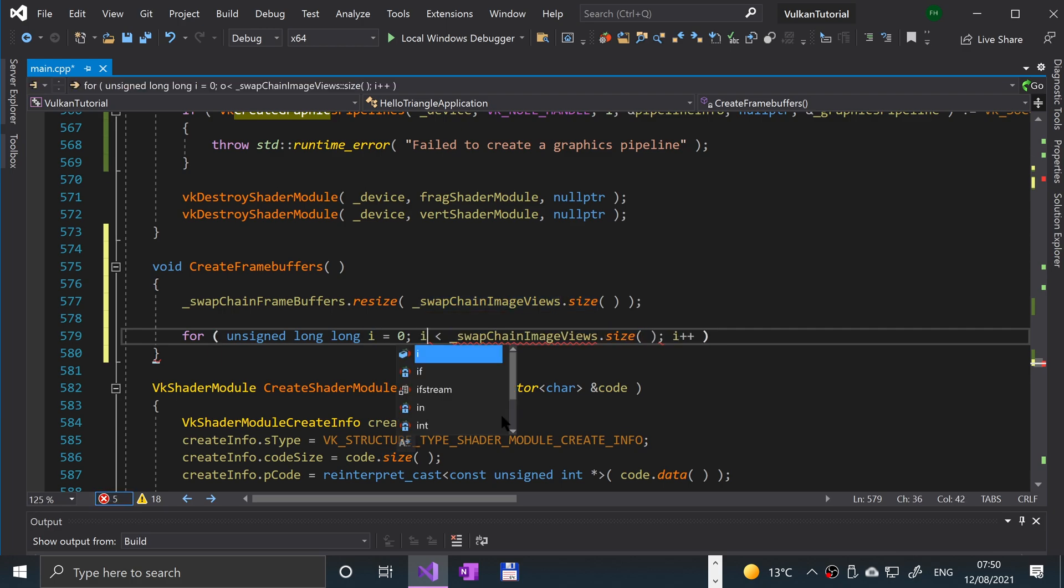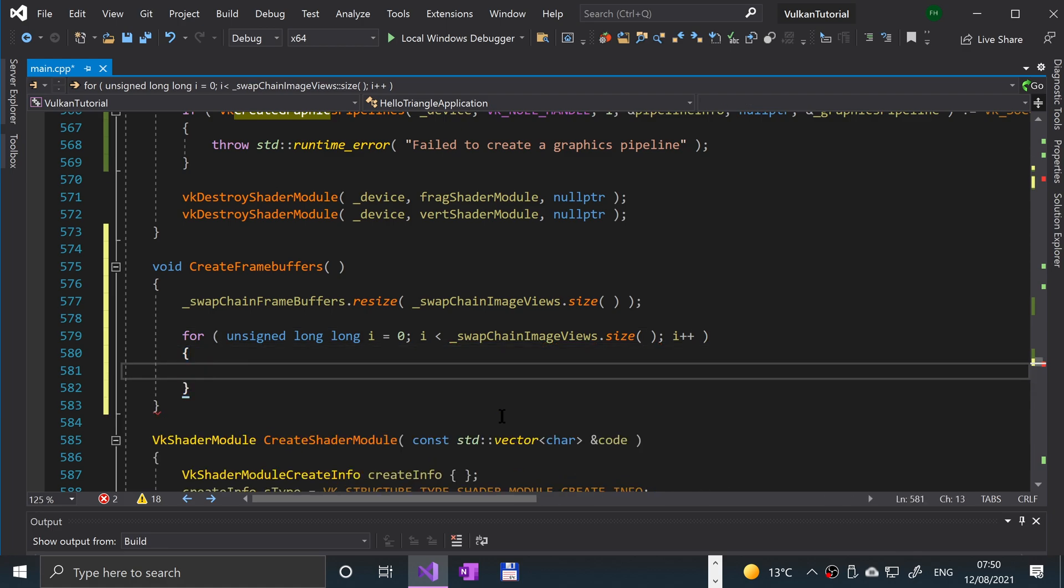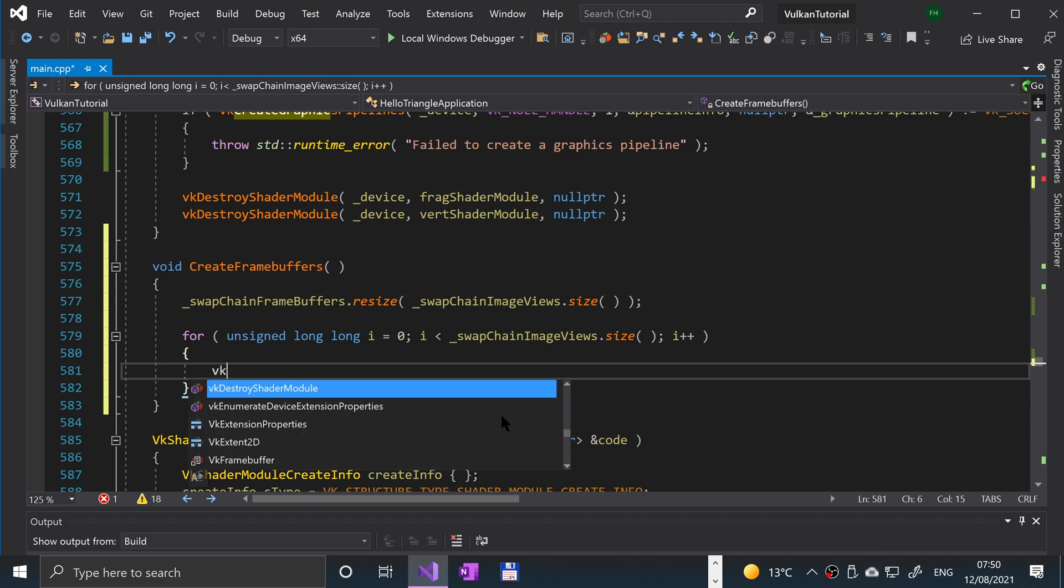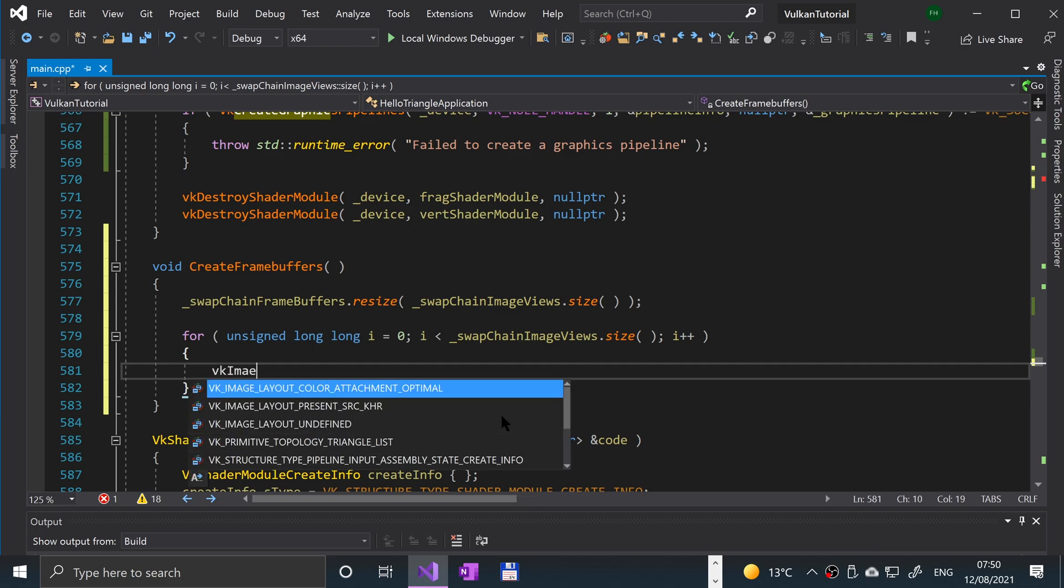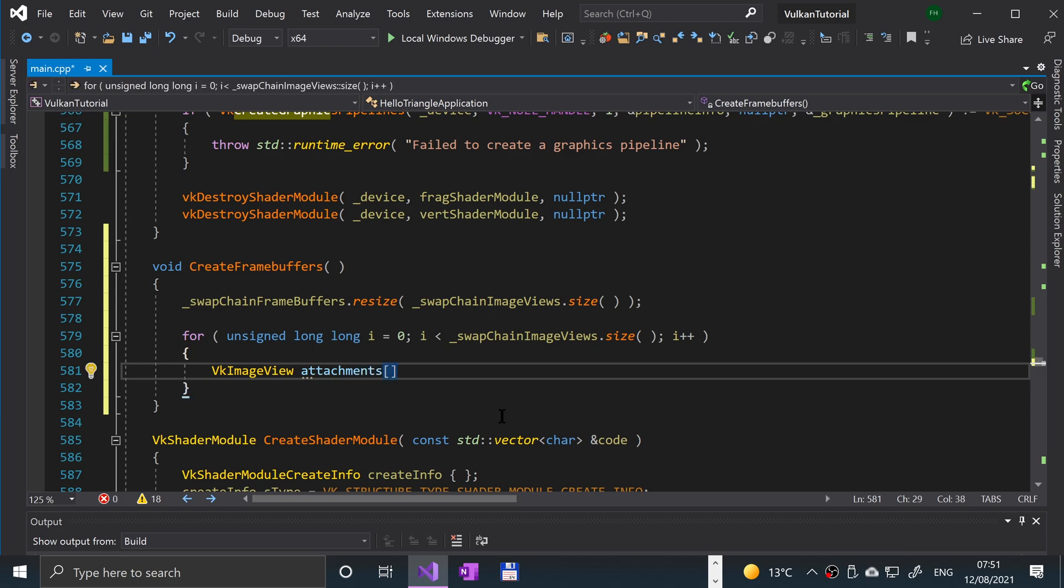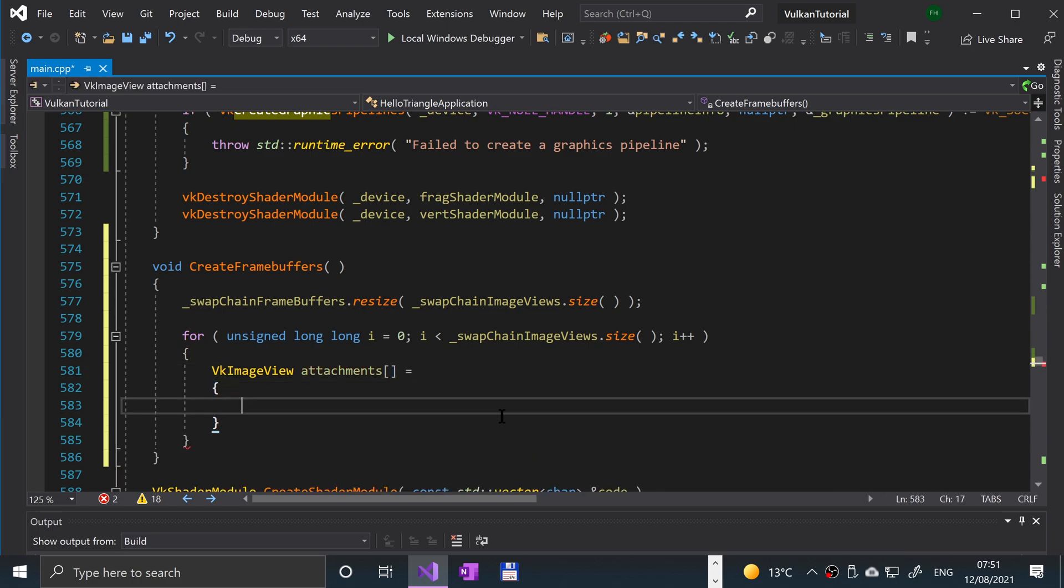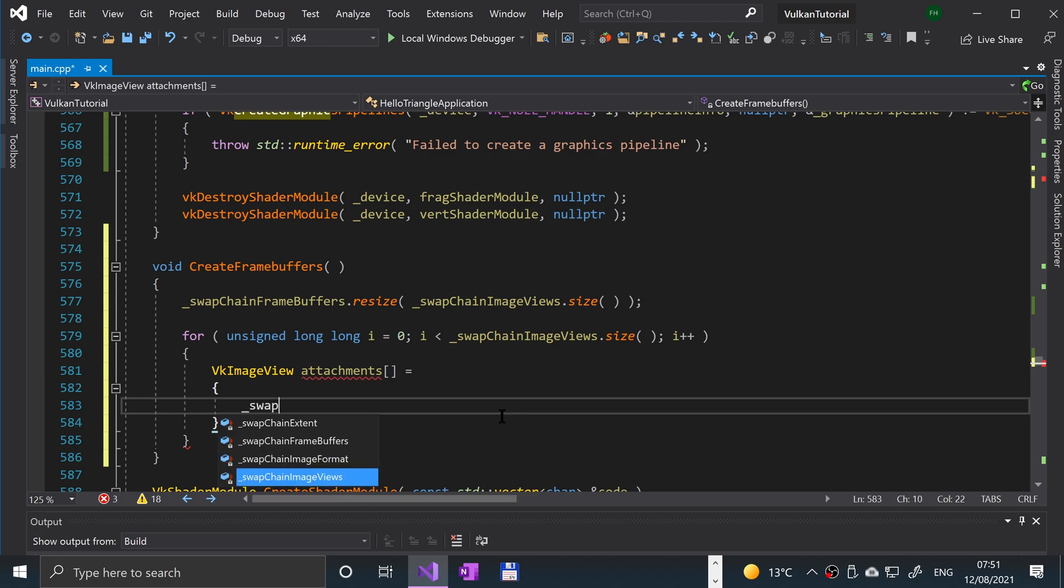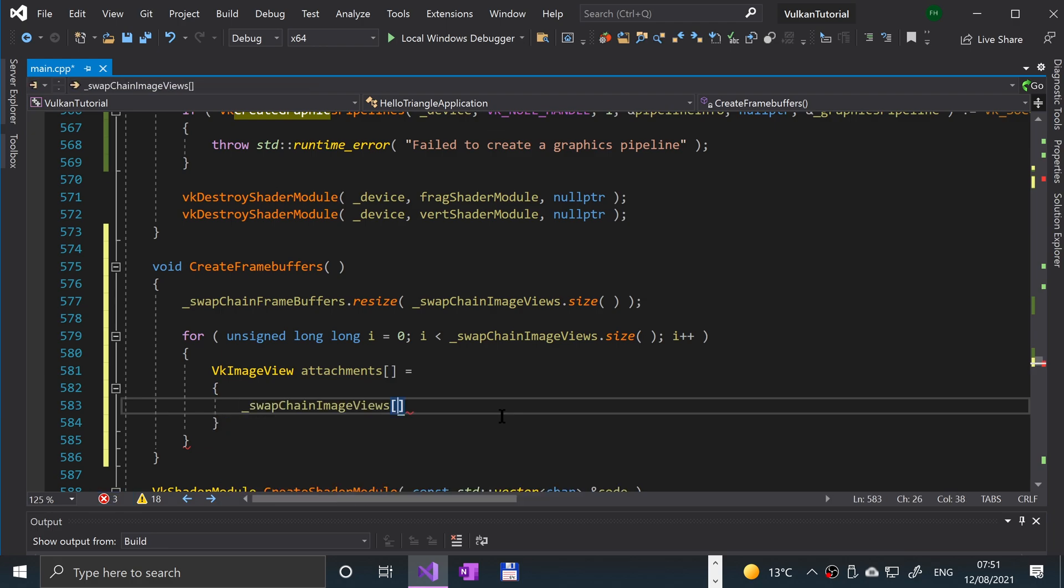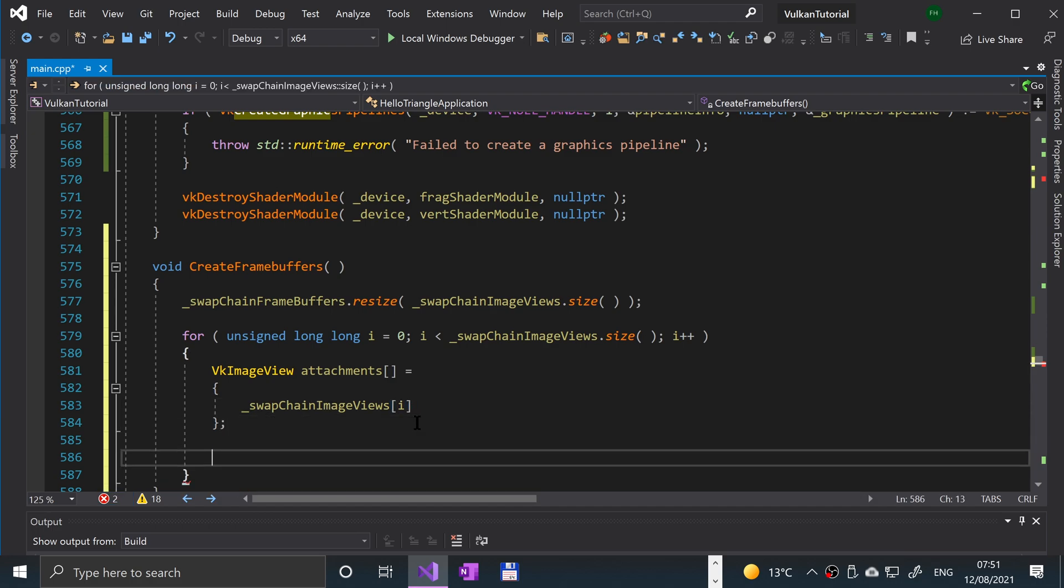That should have been an i not an o. It wasn't even a zero. Okay, so first of all we're going to get all of the attachments. We're going to say vk image view, call the attachments, and this is going to be an array, and this is going to equal underscore swap chain image views i. And we're going to put semicolon here.